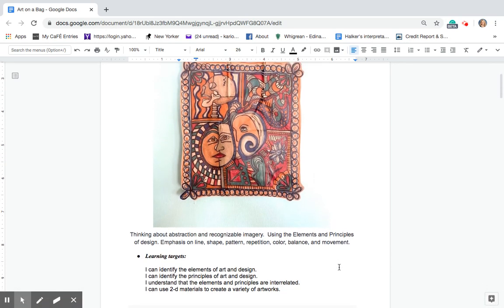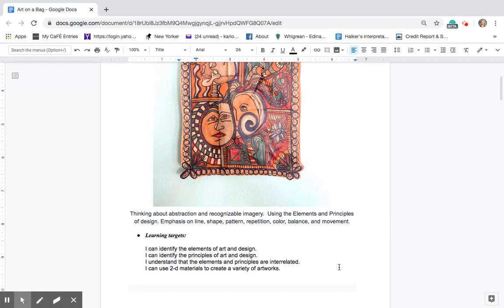So when we start doing this project we want to think about abstraction and creating recognizable imagery using the elements and principles of design, emphasis on line, shape, pattern, repetition, color, balance, and movement.